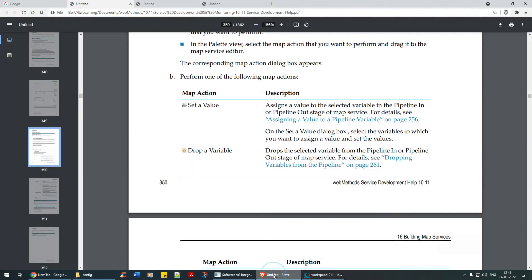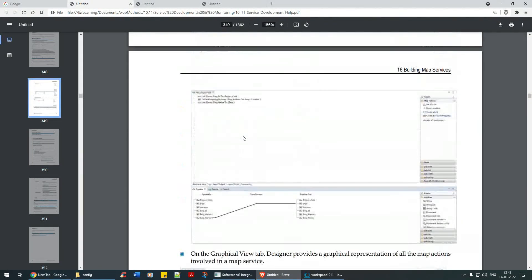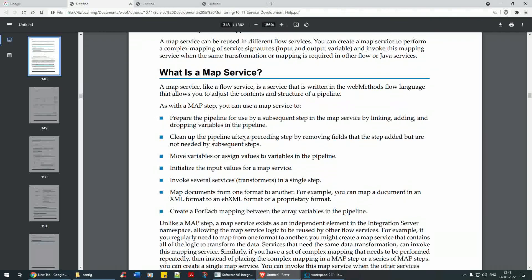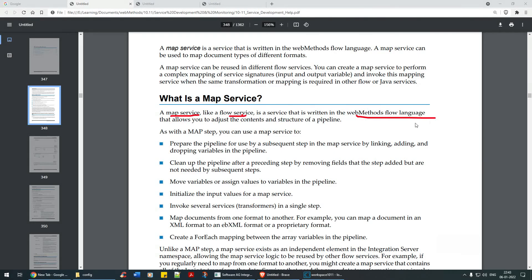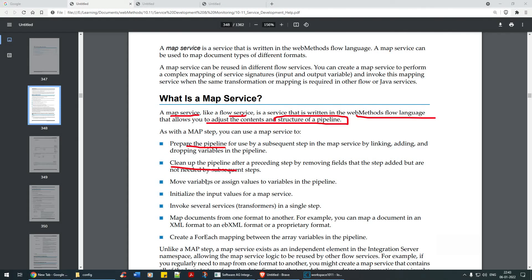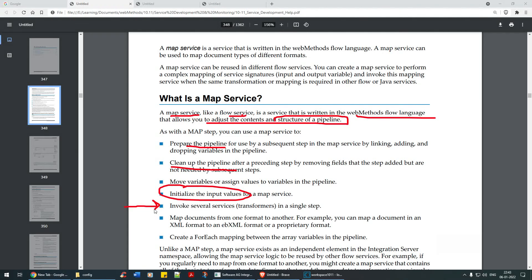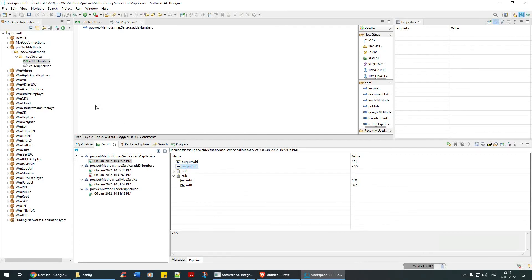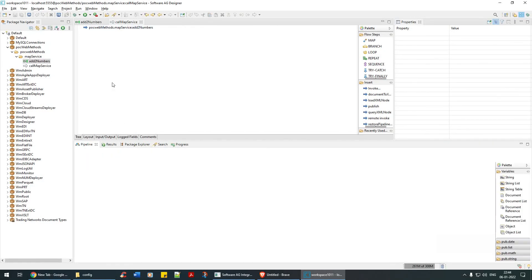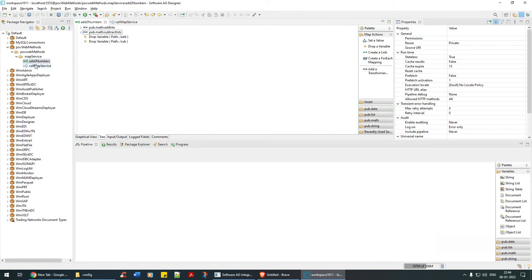So what does the document say? Document says for map service, it just says that a map service is like a flow service written in web methods flow language that allows you to adjust the contents and structure of a pipeline. It will help to clean up the pipeline, prepare the pipeline, initialize the input variables. If there are several transformations that need to be done, create a map step and invoke within the flow service. So we have not come across this map service so far. I have not used it and it's a recent feature that was introduced in either 10.11 or 10.7, one of them. And I don't see much usage here, but still it's worth knowing that there's a thing called map service. But I'm not sure whether can you also invoke something like this.